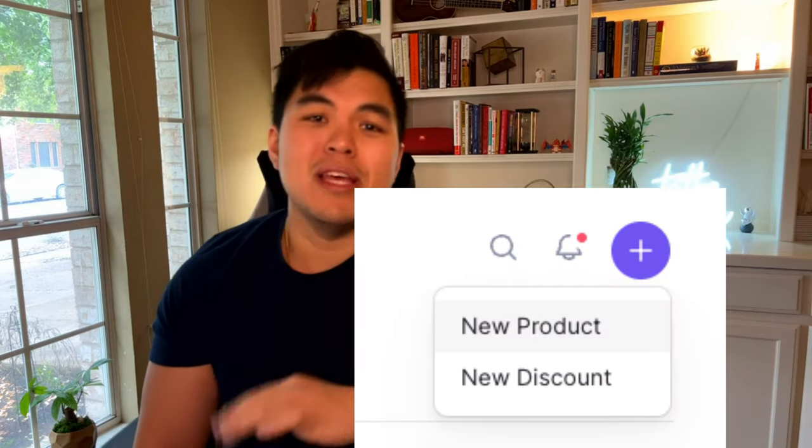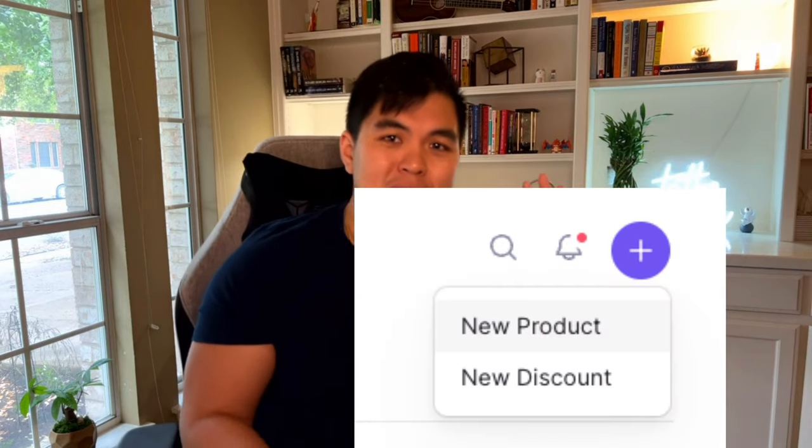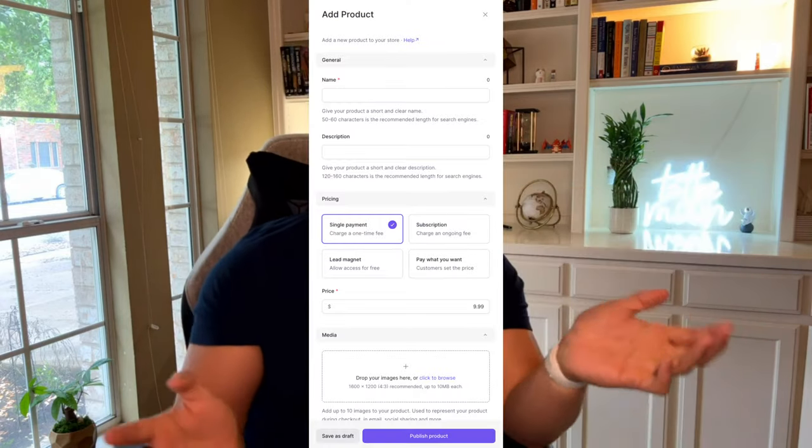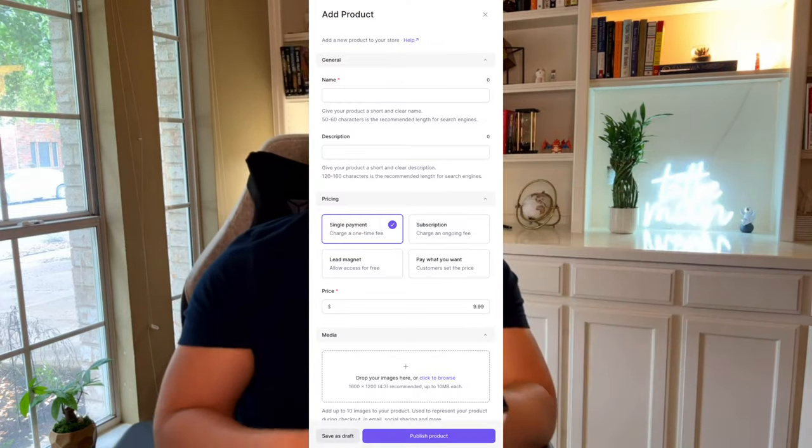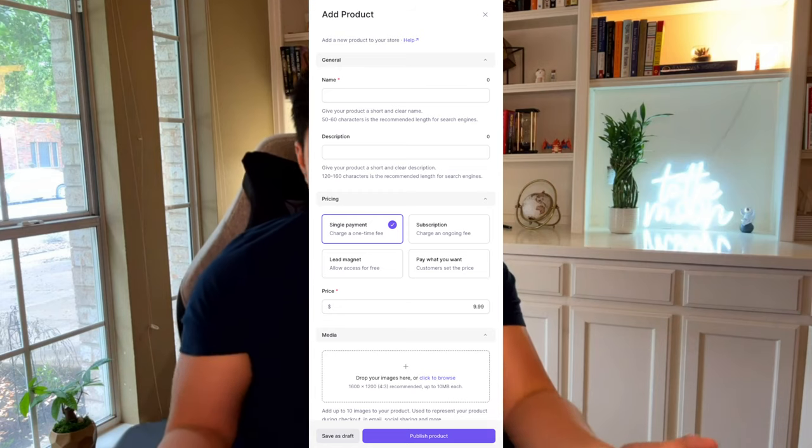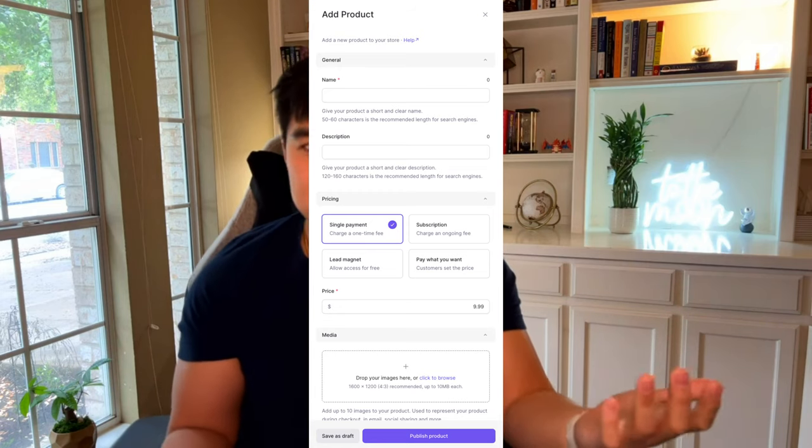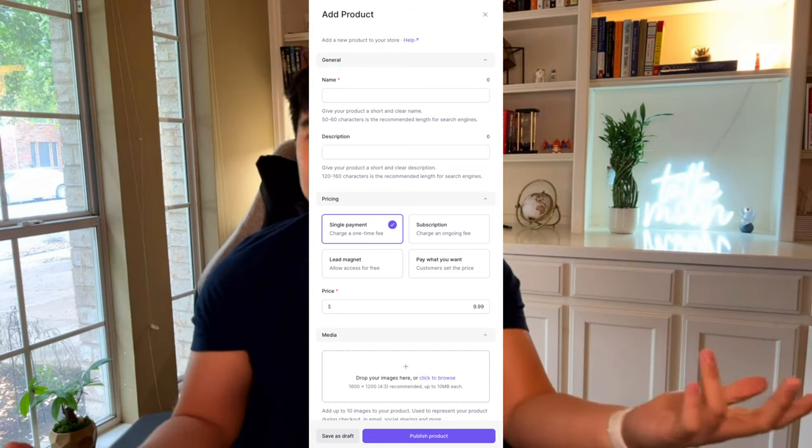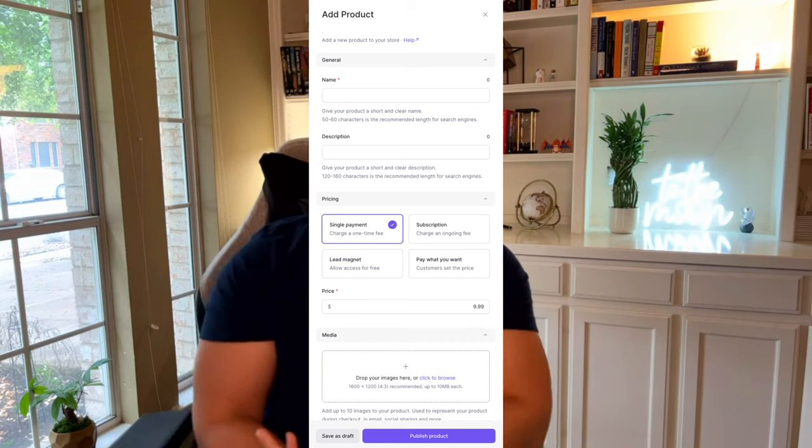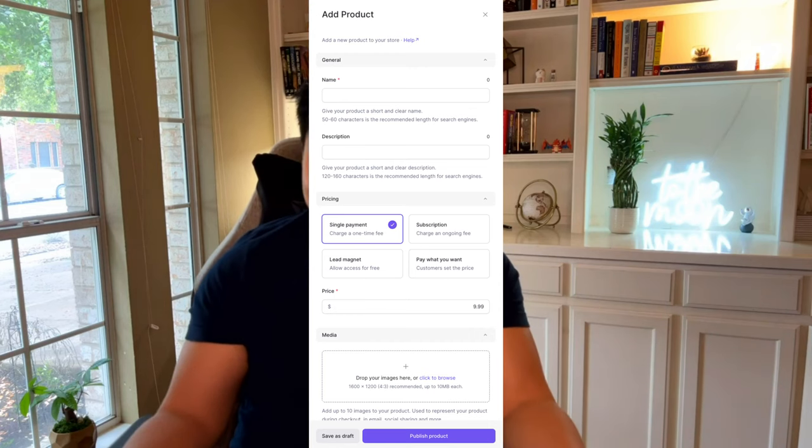Step number two, you're going to go and you can say, hey, I'm going to make a subscription for $100 a month. You could do something else, but this is probably the use case for most SaaS tools anyway. So let's do that.